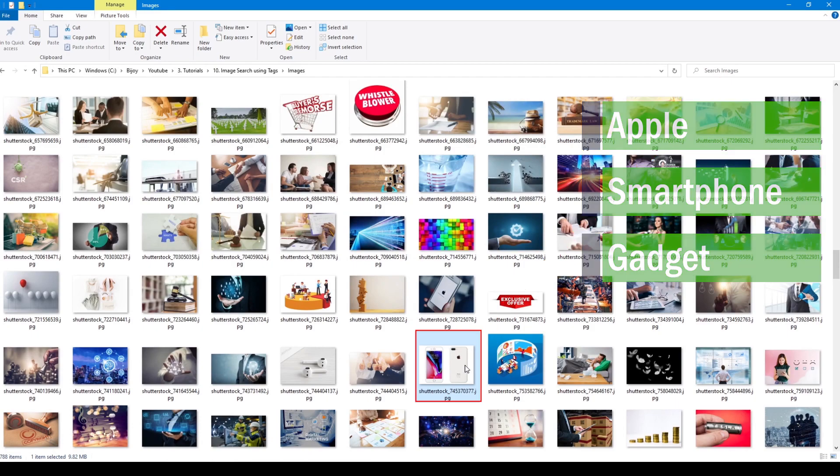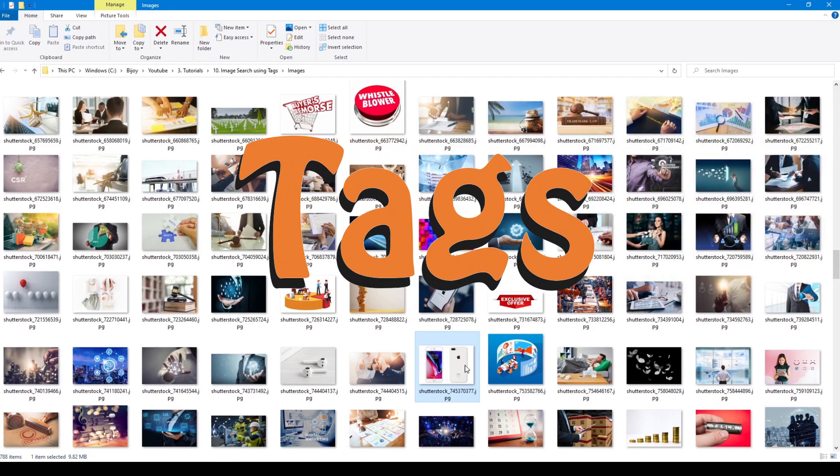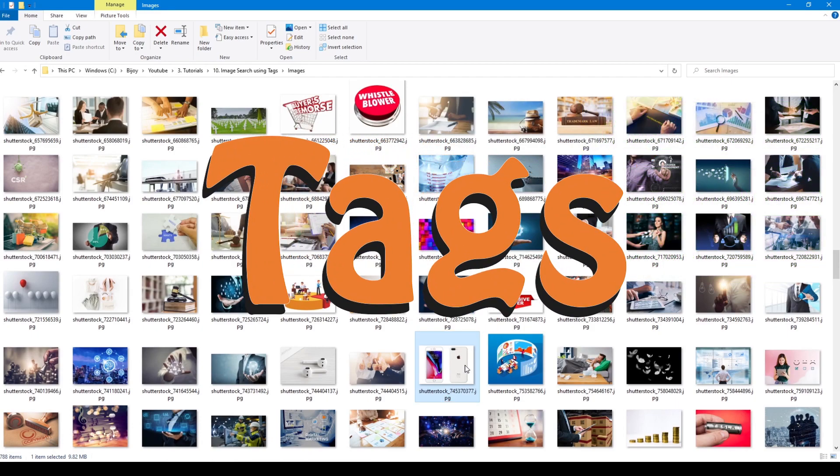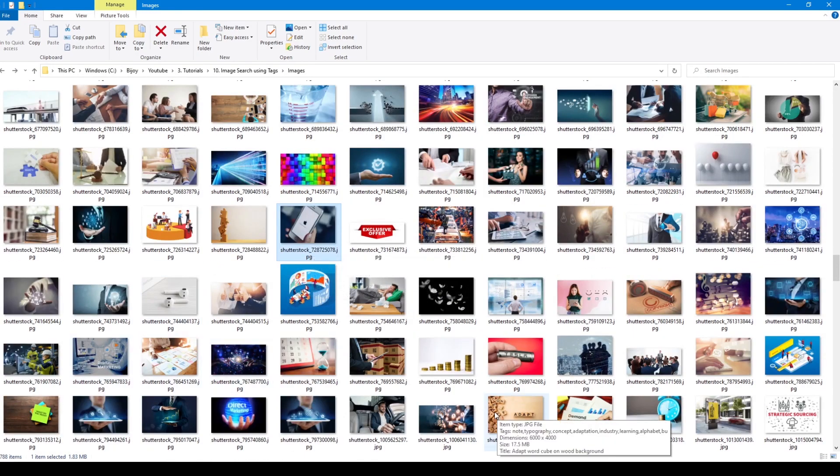This can be done using tags. Tag is a group of keywords that can be assigned to any document and not just the images.